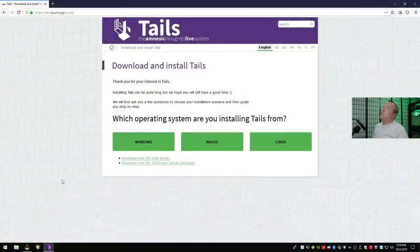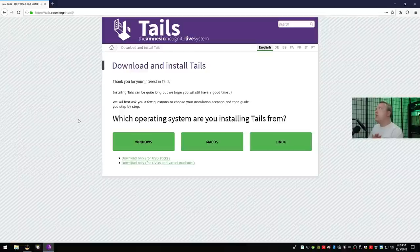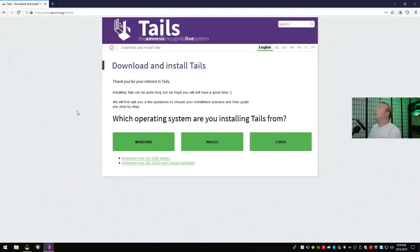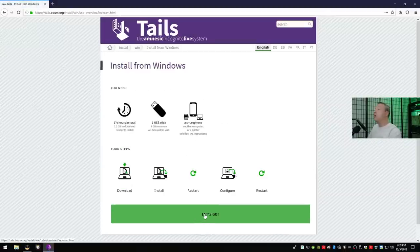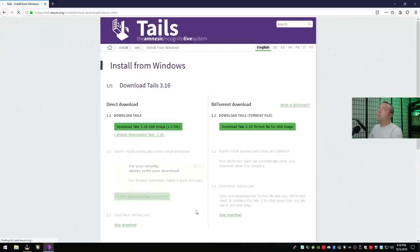Let's start out here by downloading Tails for the actual live USB, if you're interested in this. If not, check the description — you can skip to the next section. So we'll go to tails.boum.org and pick your OS, then get the image. We'll go ahead and say install from Windows because that's what most people will probably be using. Then just download the USB image.